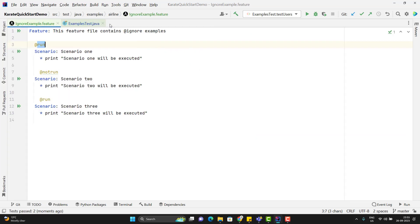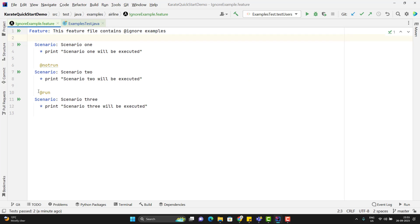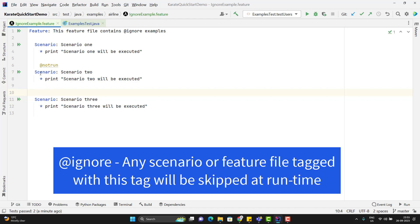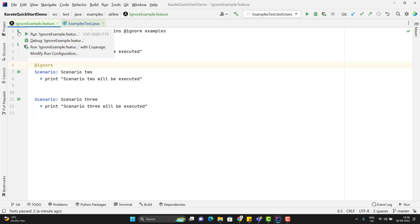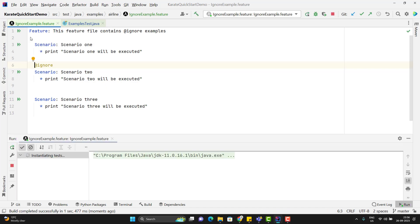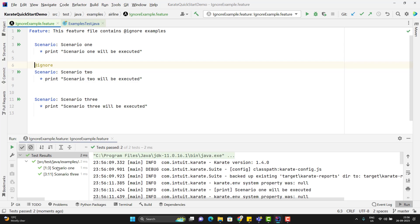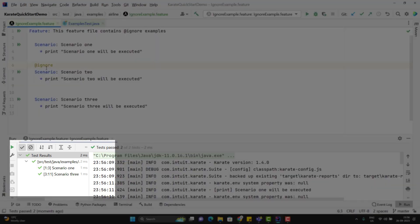Another way is using a special tag provided by Karate, and that special tag is called @ignore. There is no need to create unwanted tags. Whatever scenario we want to exclude or ignore, we can add the special tag @ignore. This is coming from the Karate framework itself. So if I run this feature file directly, it is going to consider the tag and will exclude or ignore the second scenario. In the logs you can see it has executed only two scenarios. So using this inbuilt special tag from the Karate framework, we can quickly run from the feature file itself.